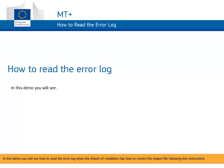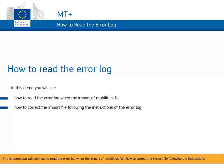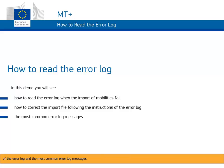In this demo you will see how to read the error log when the import of mobilities fail, how to correct the import file following the instructions of the error log, and the most common error log messages.